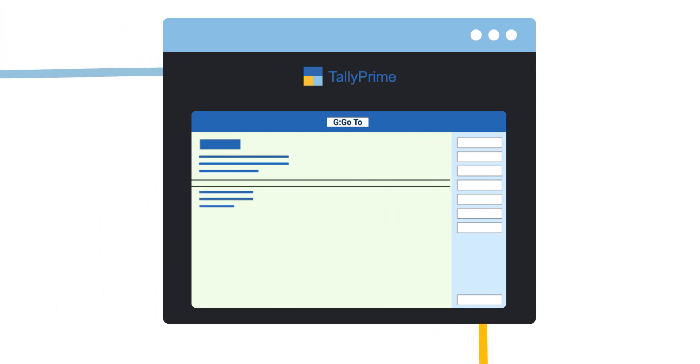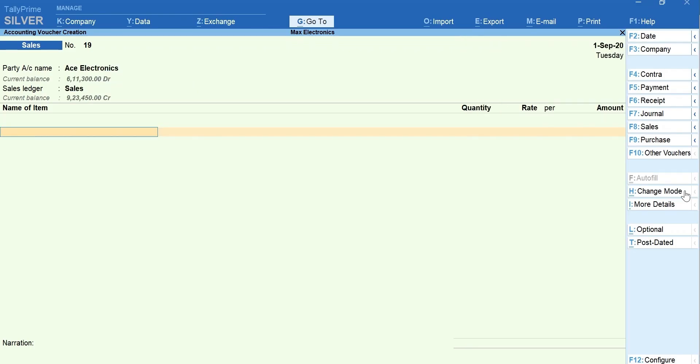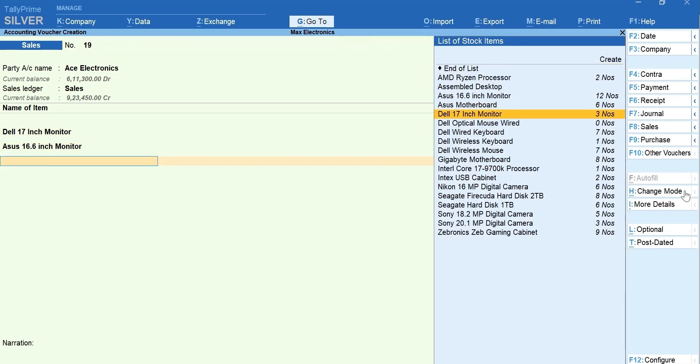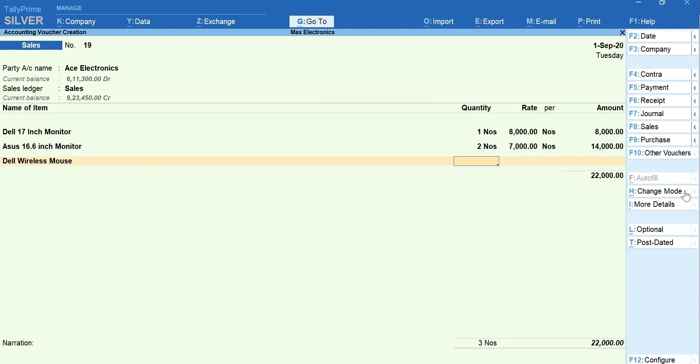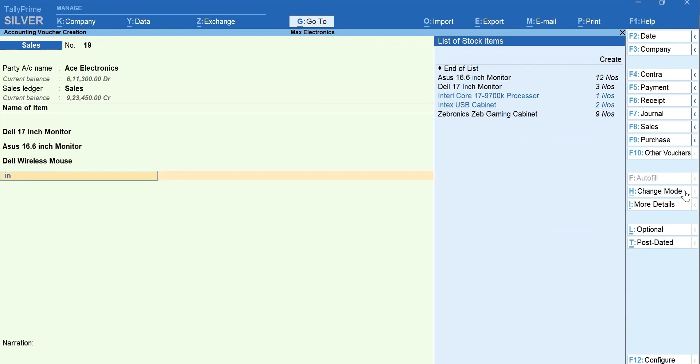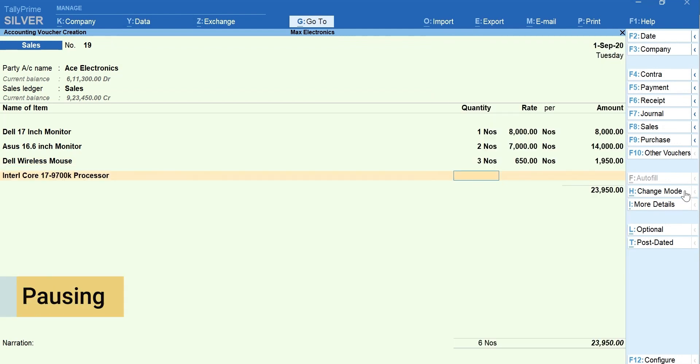Let's start with invoicing. You were recording a sales invoice with a long list of items. A customer just walked into the store and you want to make a new bill by pausing the current one.